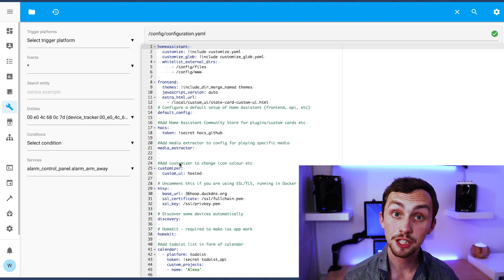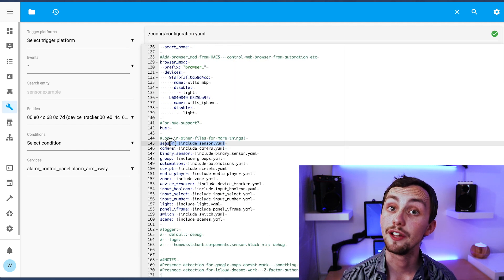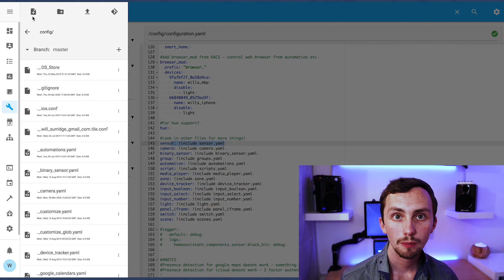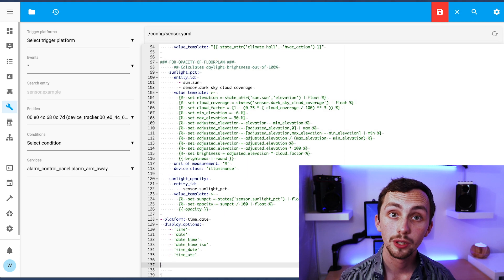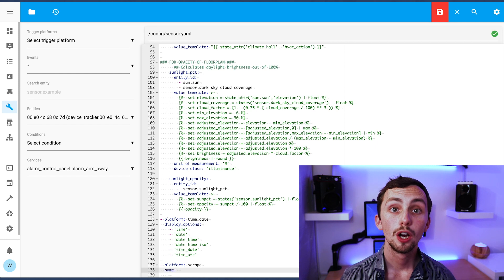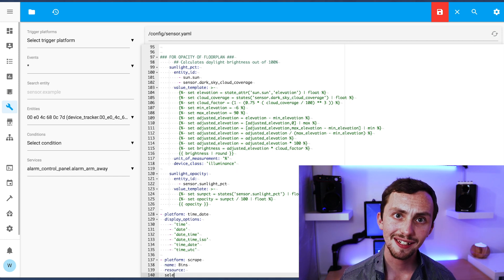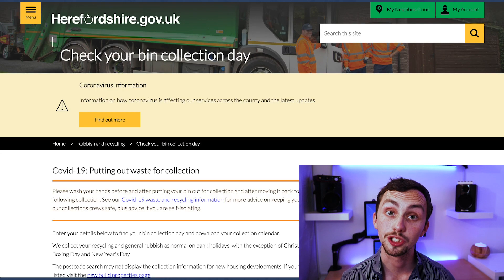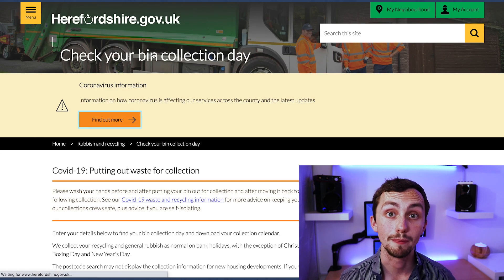We're going to need to add a new scrape sensor. My sensors are referenced elsewhere so we're going to go there. The platform is 'scrape', we give it a name, a resource which is the website, and a select — these are the CSS selectors that you're going to use — and these should be in quote marks.